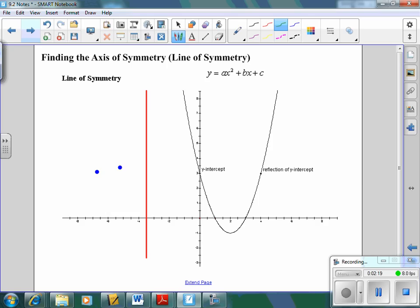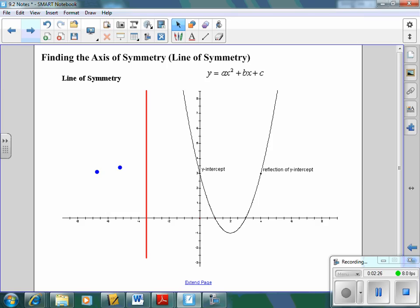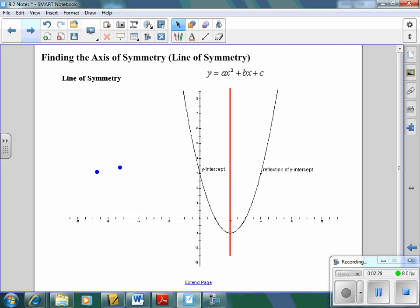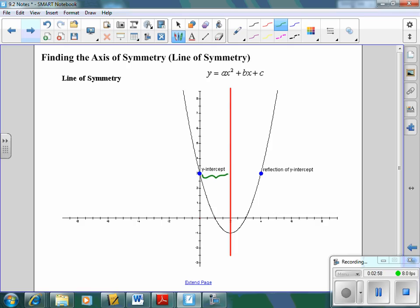The next thing we need to talk about is the axis of symmetry. The axis of symmetry is a line that cuts our graph in half. We also have a y-intercept and a reflection of the y-intercept. The axis of symmetry means if you were to fold the paper on that red line, you would get the same thing on the left and on the right.